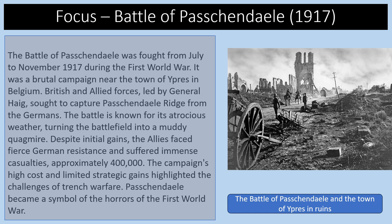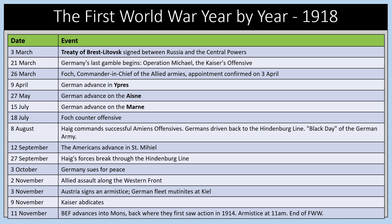The Battle of Passchendaele was fought from July to November 1917. It was a brutal campaign near Ypres where British and Allied forces, led by Haig, sought to capture the Passchendaele Ridge from the Germans. The battle is known for terrible weather which turned the battlefield into a muddy quagmire. Despite initial gains, the Allies faced fierce German resistance and suffered around 400,000 casualties, highlighting the horrible challenges of trench warfare.